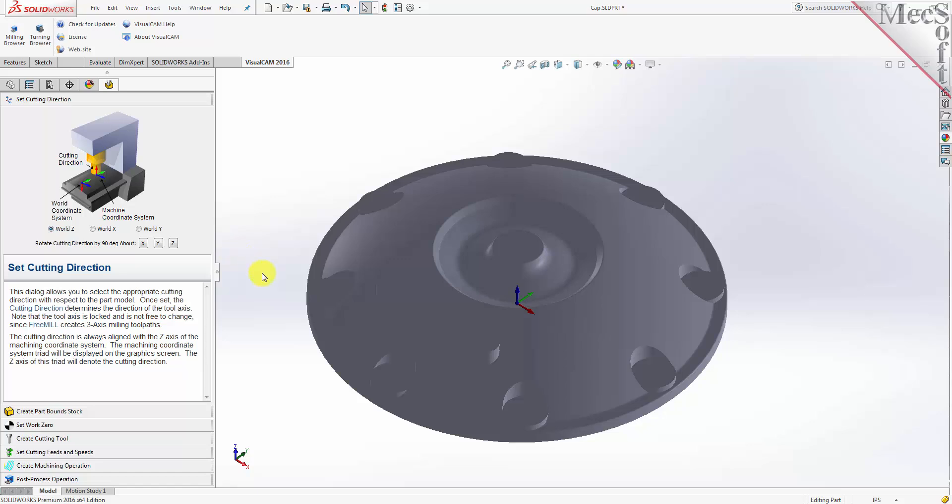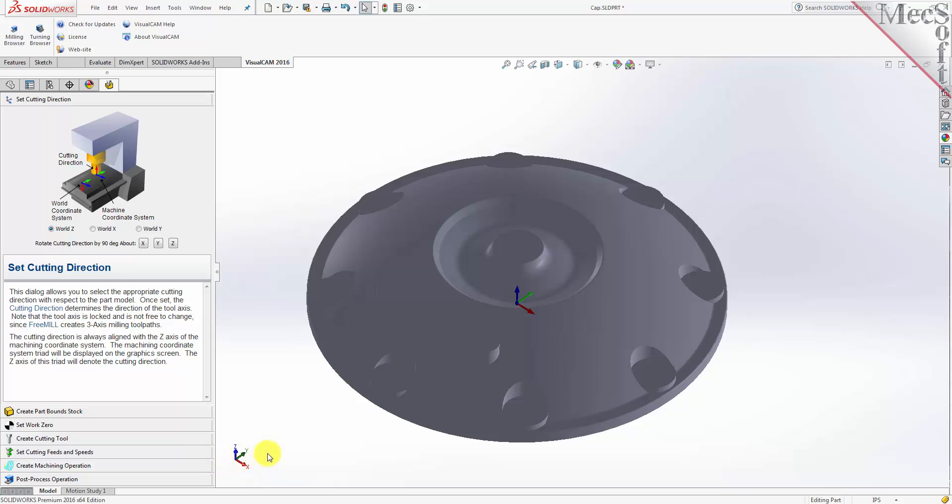Okay, let's begin. The first tab in the FreeMill wizard is called Set Cutting Direction. This refers to the axis or orientation of the cutter while cutting the part. You can set the direction to align with one of the principal axes of the World Coordinate System, referred to as the WCS. By default, this is set to World Z. The WCS is a fixed, immovable coordinate system that exists in the 3D space of your part file. The WCS is also displayed on the graphic screen.